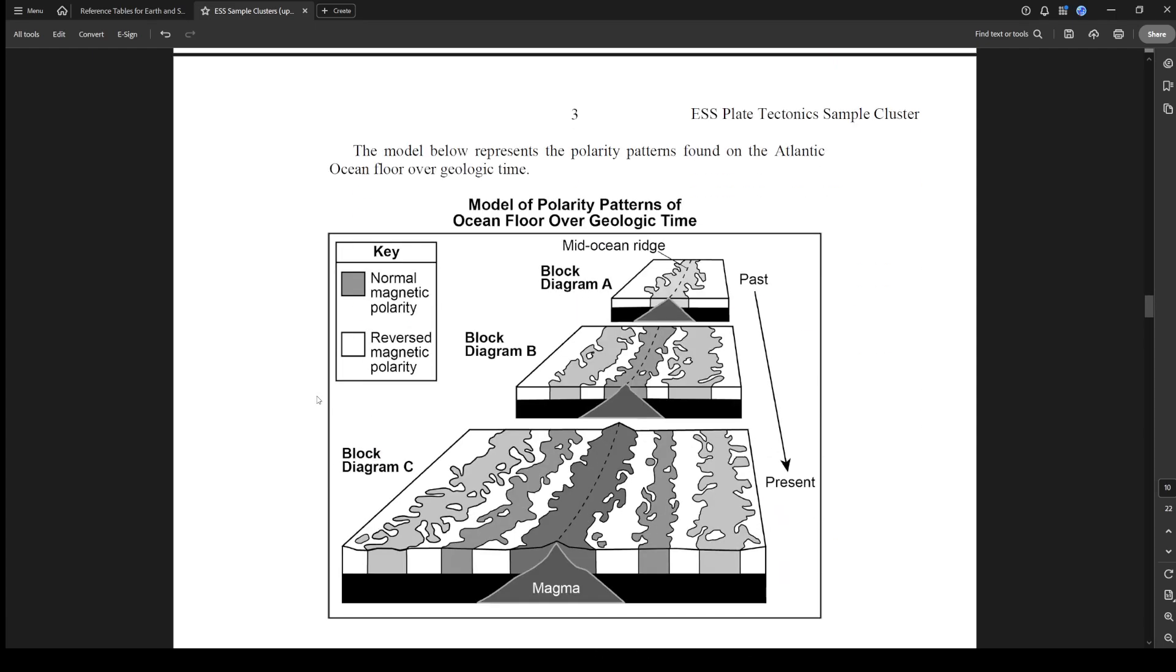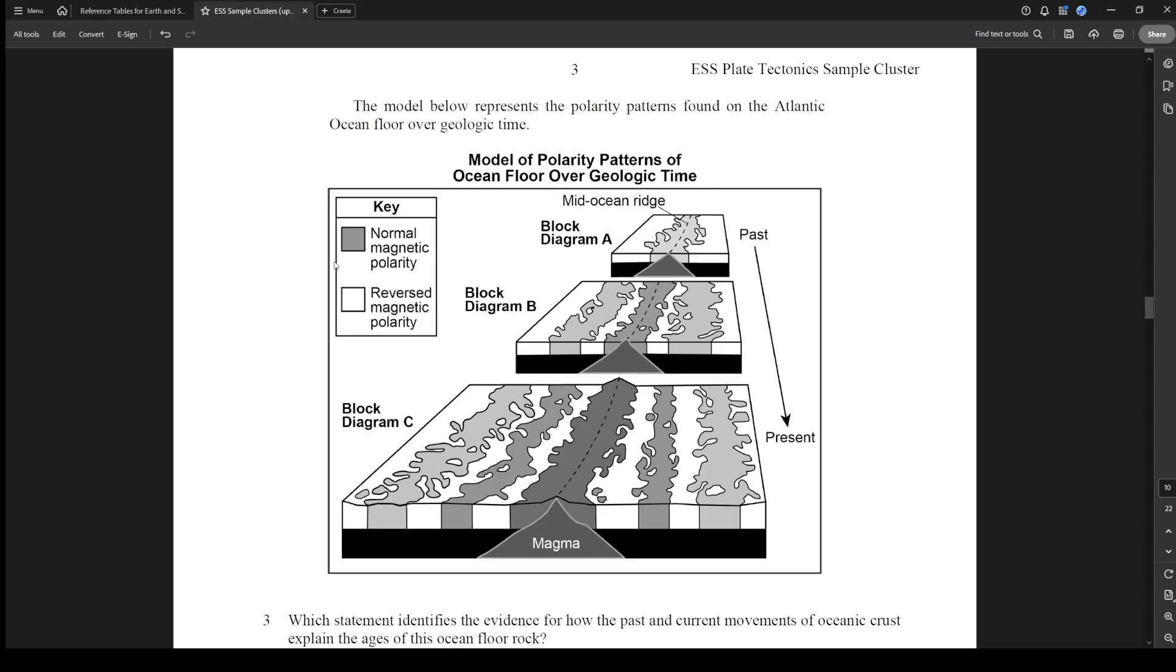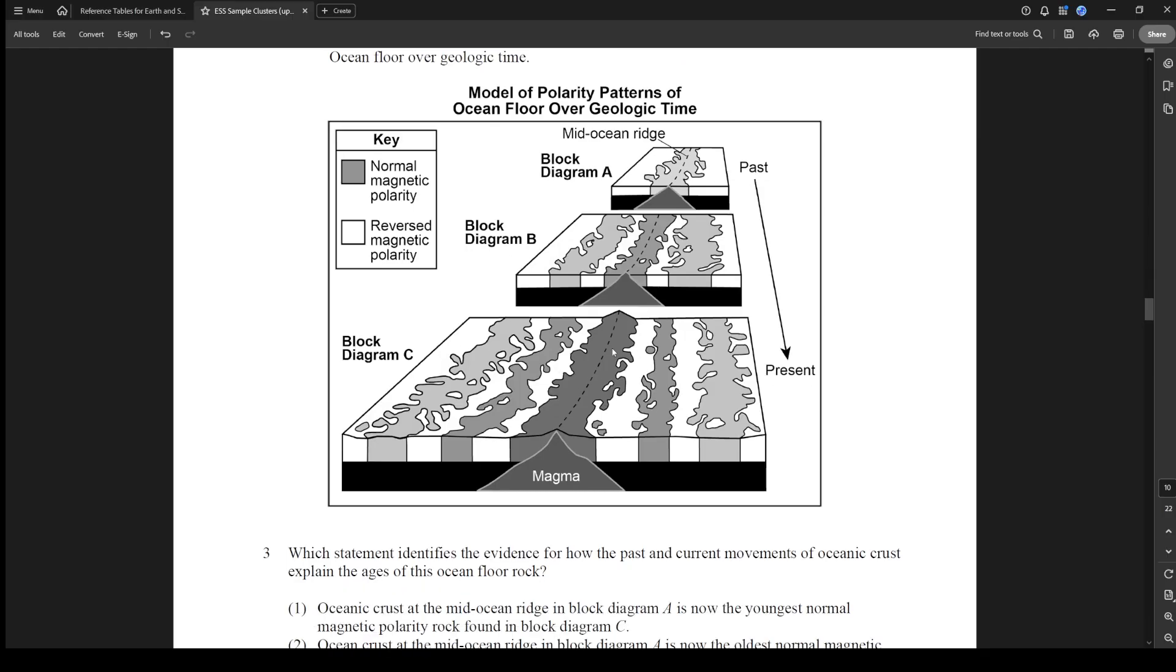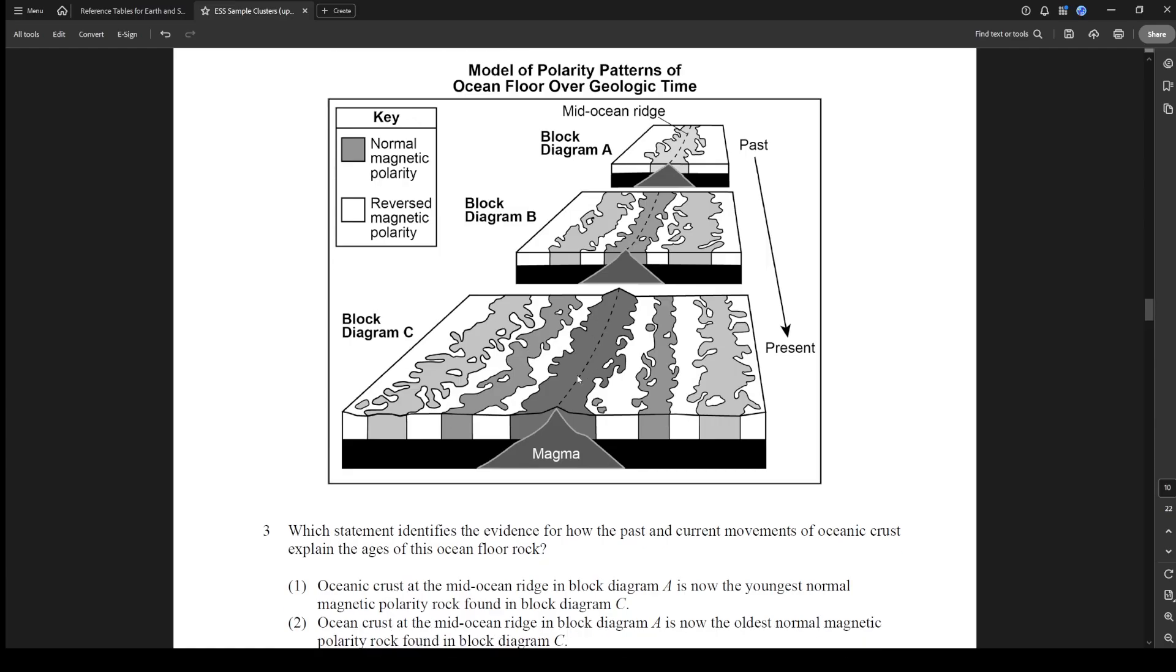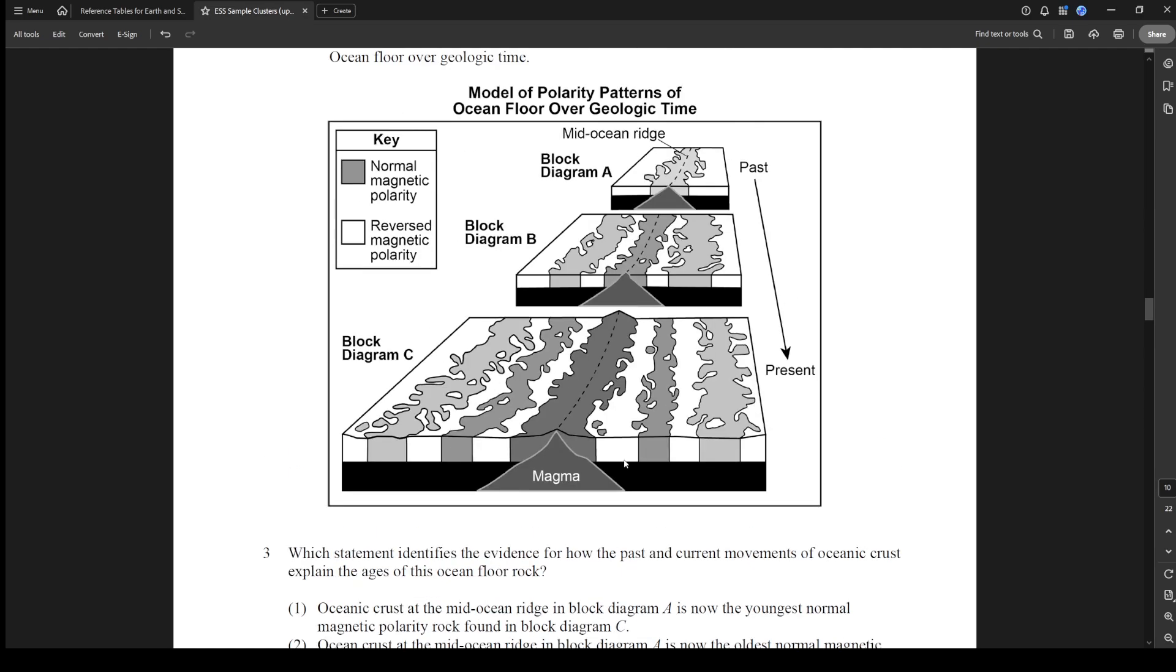The model below represents the polarity patterns found on the ocean floor over geologic time. We have normal and reversed. Reversed is the white and normal is this shaded pattern. Which statement identifies the evidence for how the past and current movements of oceanic crust explain the ages of this ocean floor rock? Essentially, if you know anything about plate tectonics, the convection currents underneath these plates are separating it. So this spot here is the same age as this spot here. They make mirrors - one, two, three, two, three. Three is the same age as three and that's the oldest, two is the same as two and that's the medium age, and one is the same as one and this is where the new rock forms on the rift.